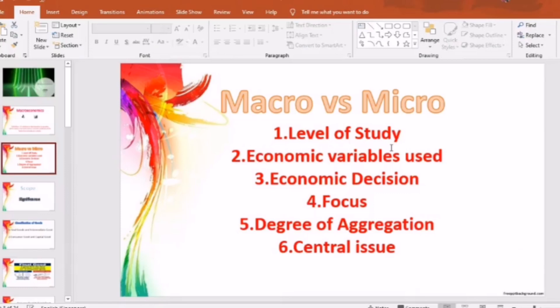The fourth point is focus. In macroeconomics, the focus is on social welfare at large.